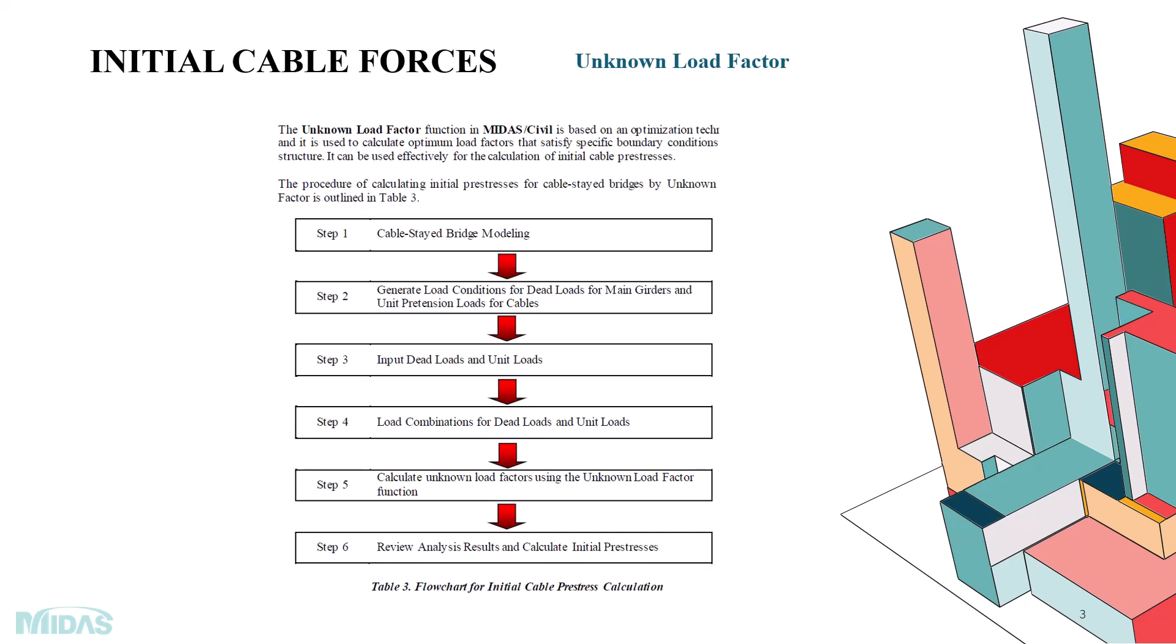The Initial Cable Forces in the Cable Stay Bridge is calculated using Unknown Load Factor Method in MIDAS Civil. This function is based on an optimization technique and it calculates the optimum load factors that satisfy specific boundary conditions assigned to the structure.